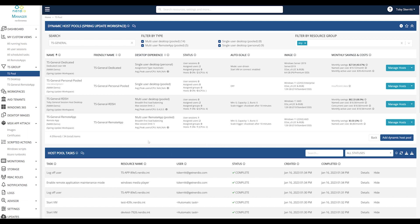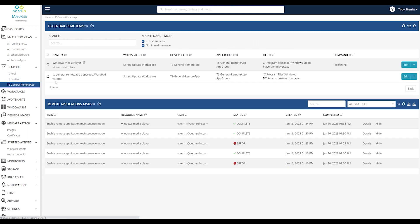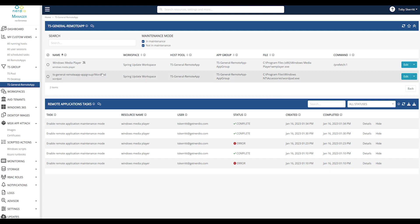In order to configure maintenance mode for one of your applications, simply find the pool and access your applications. You can see I have an application in maintenance mode currently.